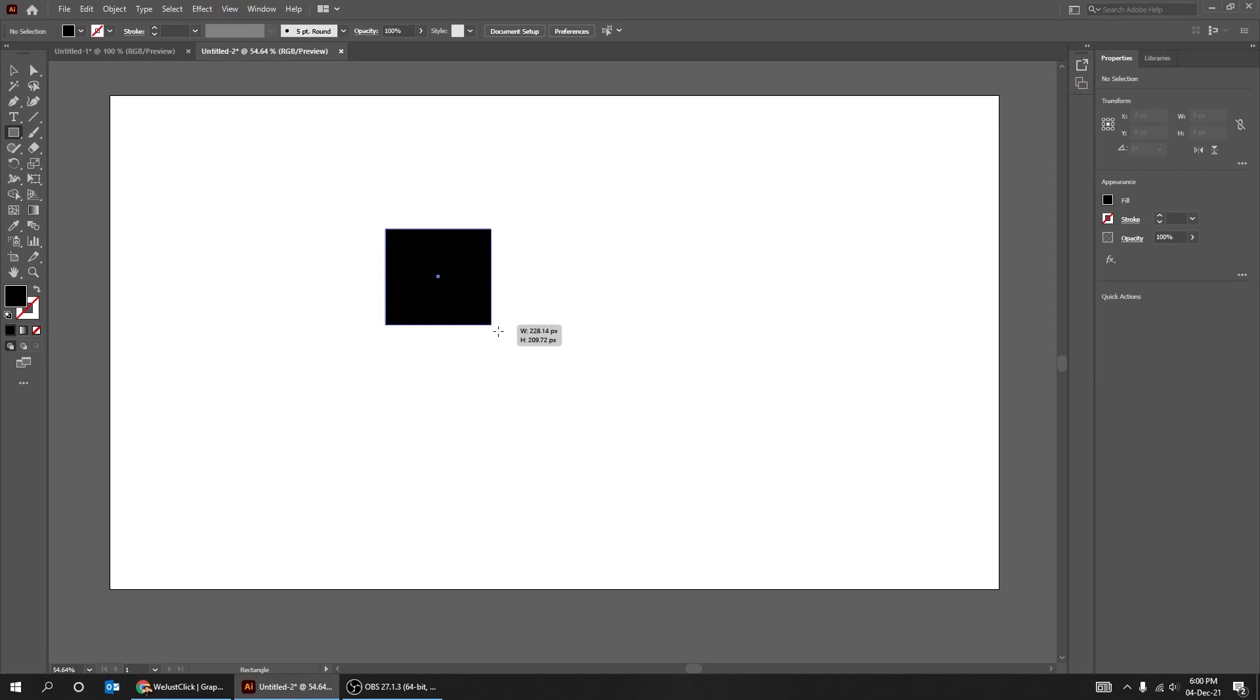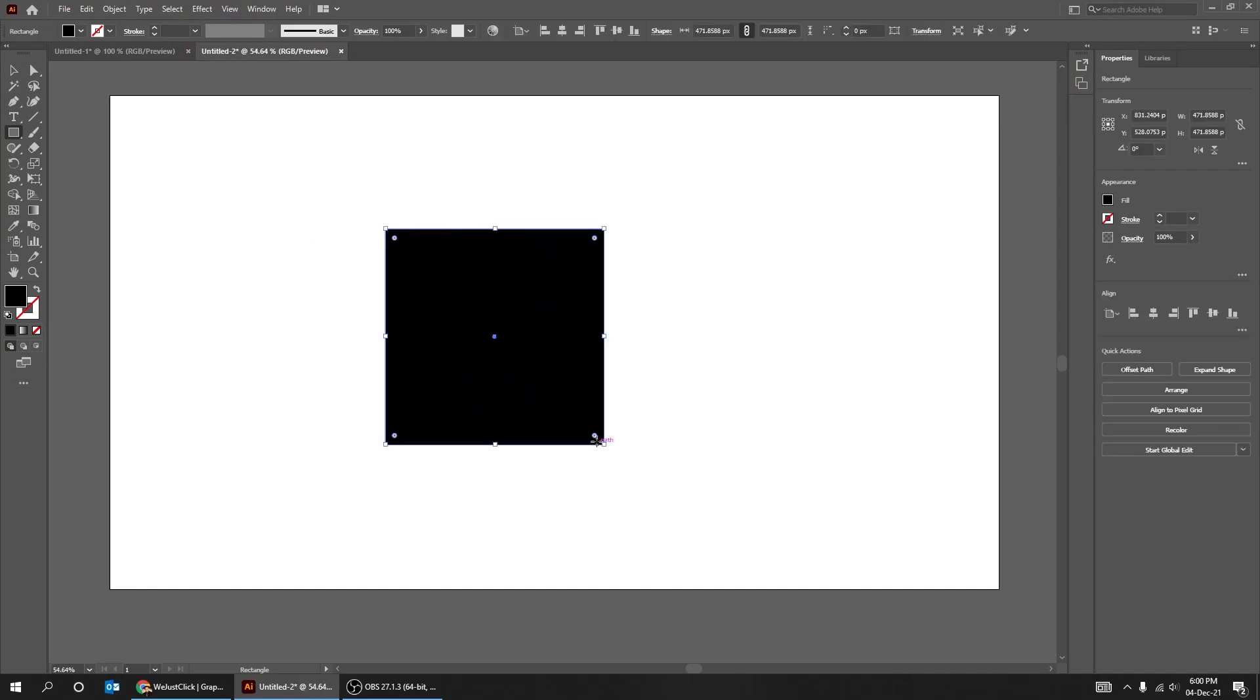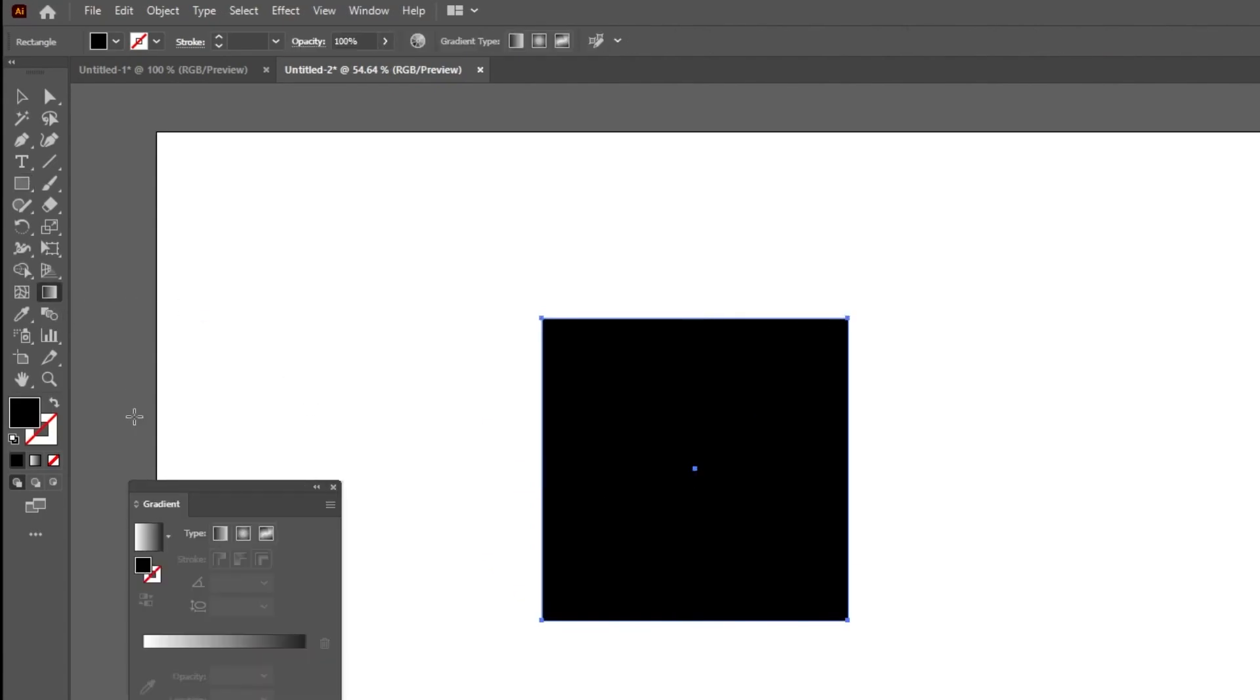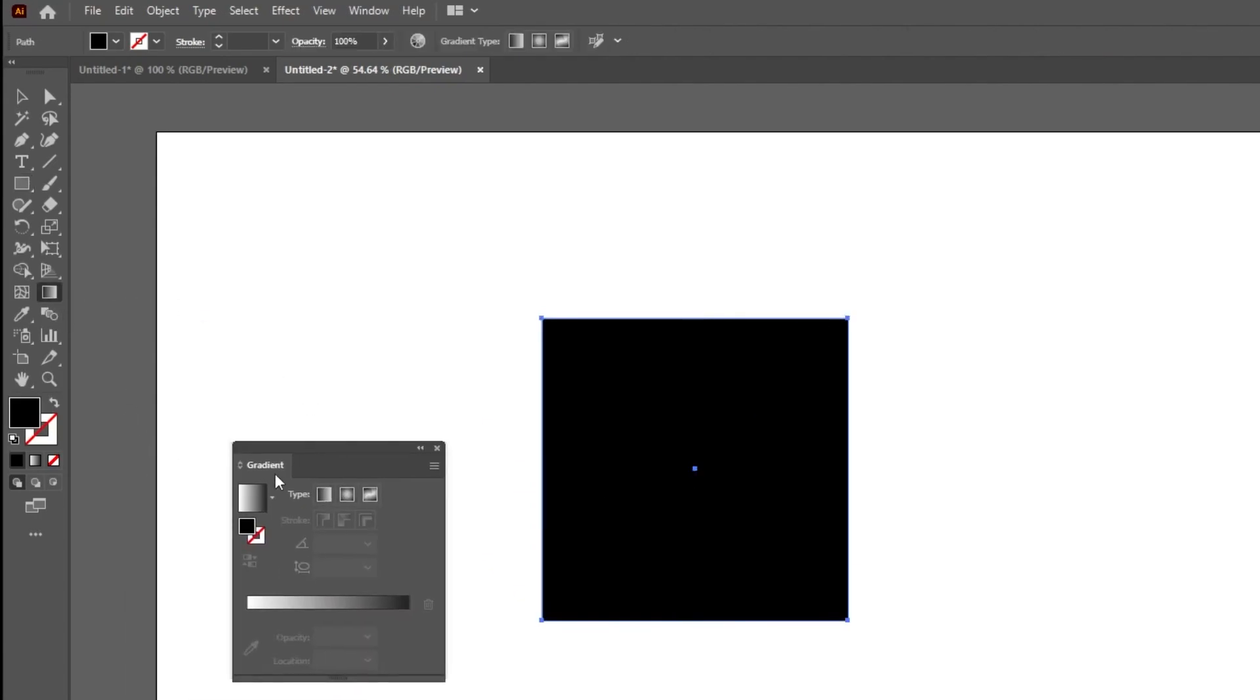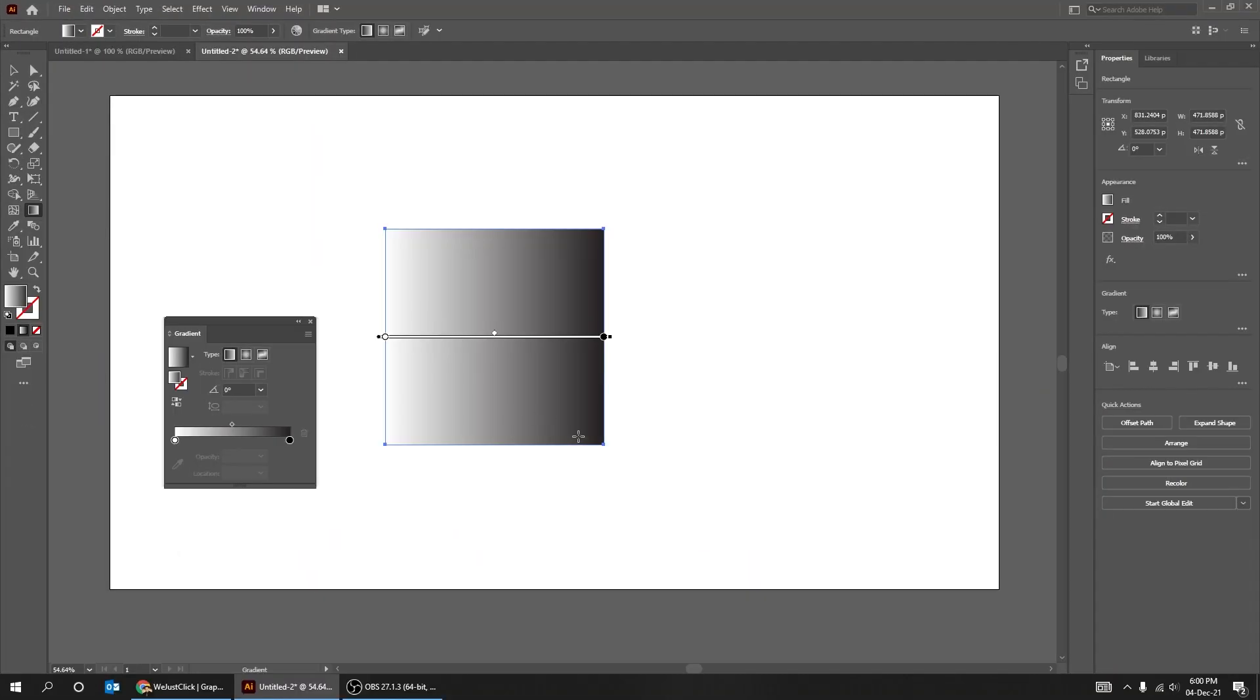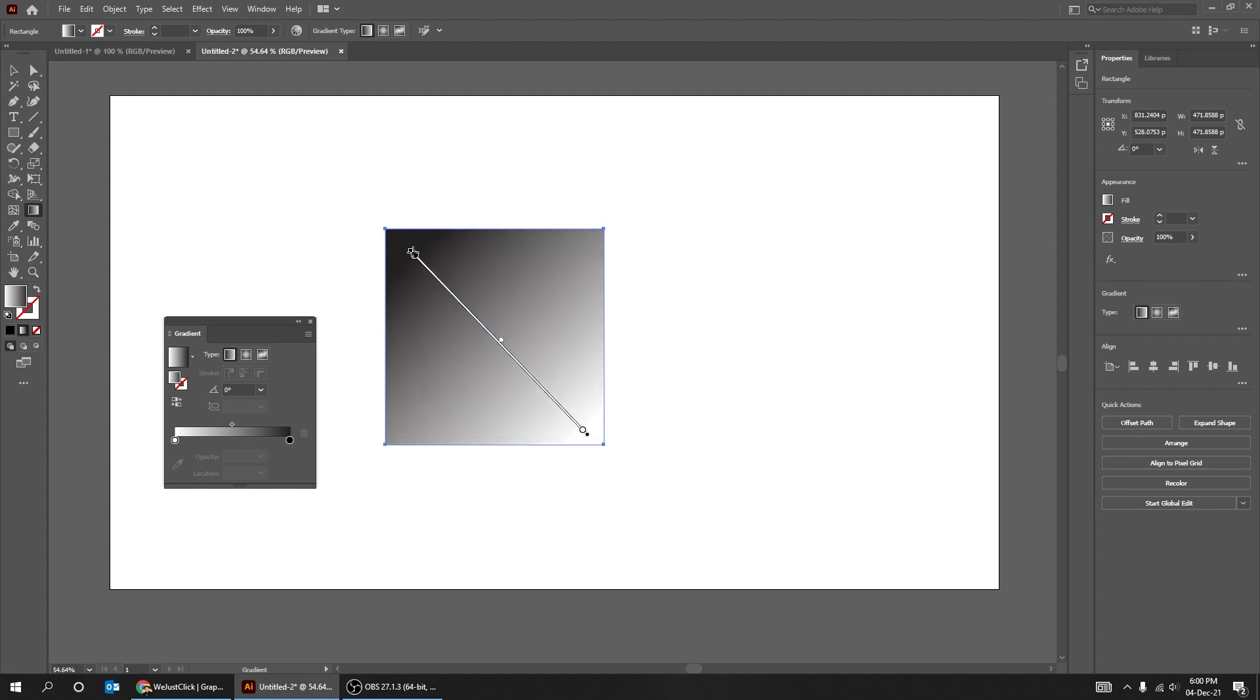Start by drawing a square while holding the Shift button. Double-click on the Gradient tool. You can choose any angle that you want.